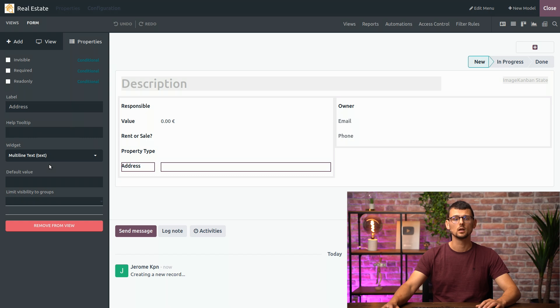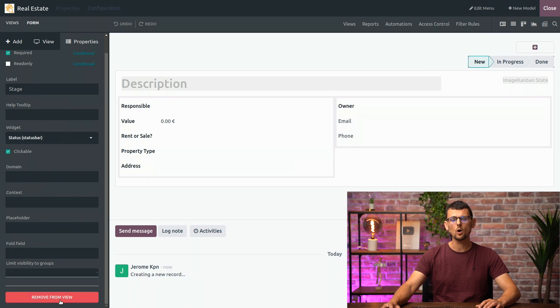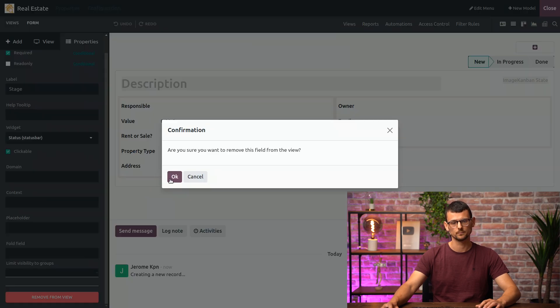Could we remove the Kanban save button? That way, our employees can only change the stage in a Kanban view. Absolutely. You can simply select the field. It opens the properties tab and at the bottom, you can always remove any field from the view.